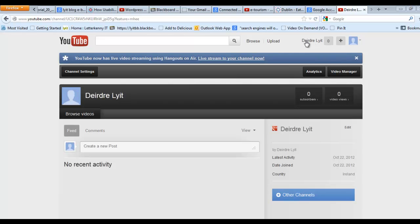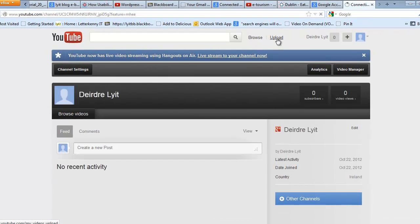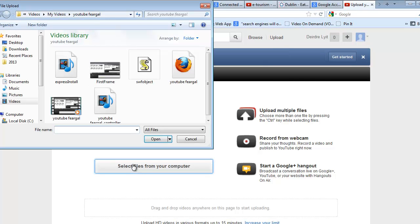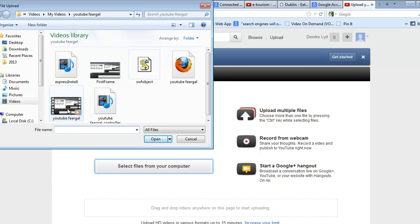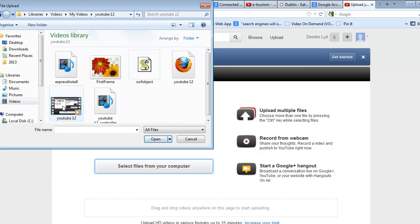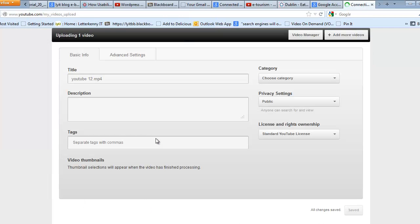I have a dummy account here. I'm going to click on Upload. Select your files from your computer. I'm just going to choose my MP4 file and click on Open.